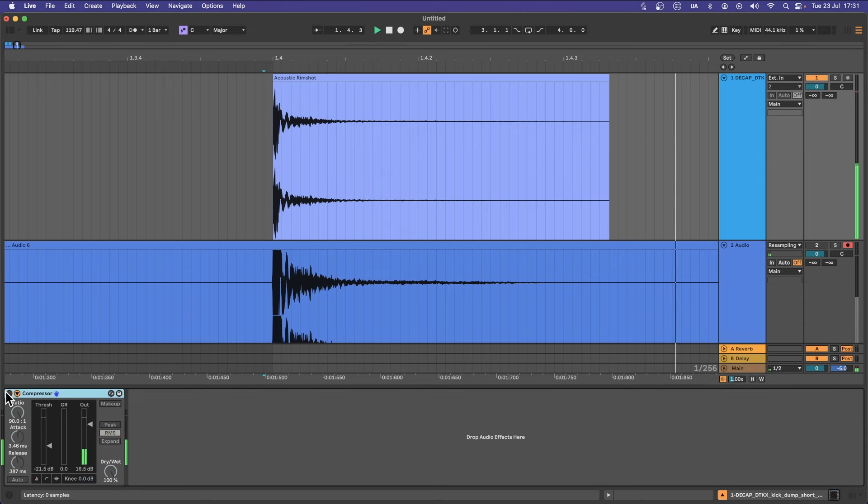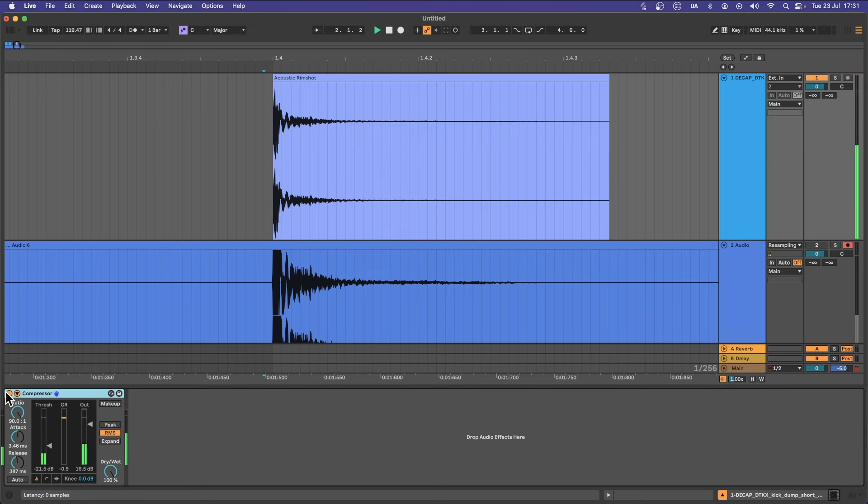Here's the before and after. Often times producers will get the sound they want from effective limiting over misguided compression. In Ableton we have two main compressors.